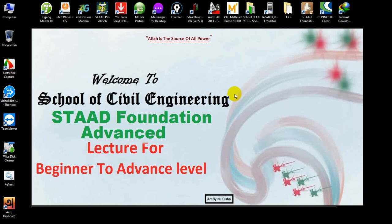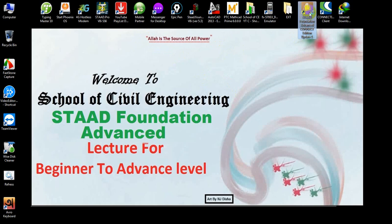In this video, I will start combined footing design and analysis — how to design and analyze a combined footing. If you are new here, watch my previous video and press the like button and leave a comment so I can understand that it is really helpful for you. So let's start — I will open STAAD Foundation Advanced Connect Edition software.